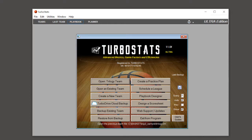This video will demonstrate how to score a live game with Stat Broadcast and TurboStats. The first thing you want to do is open up the team you want to have on the left side of your scoring screen. If you want to match Stat Broadcast, use the visiting team. If you want to match a scoreboard that has the home team on the left side, choose the home team.